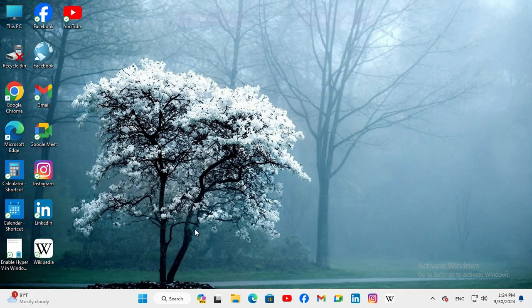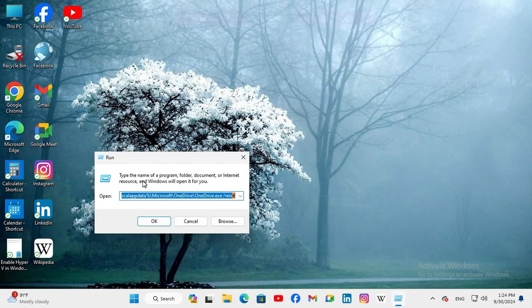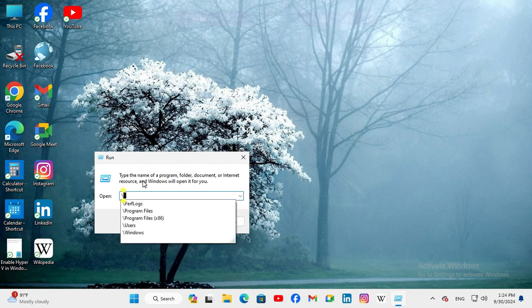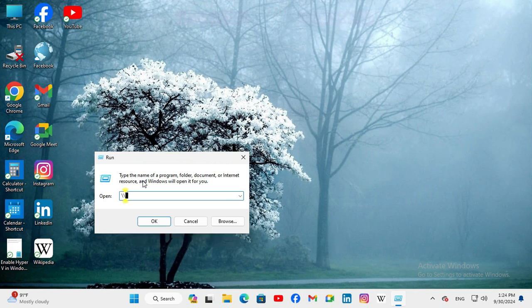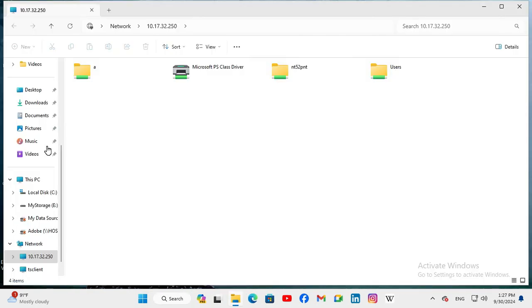After restarting the computer, hope your problem has been solved. Now, you can easily access your network folders from your Windows 11 computer.